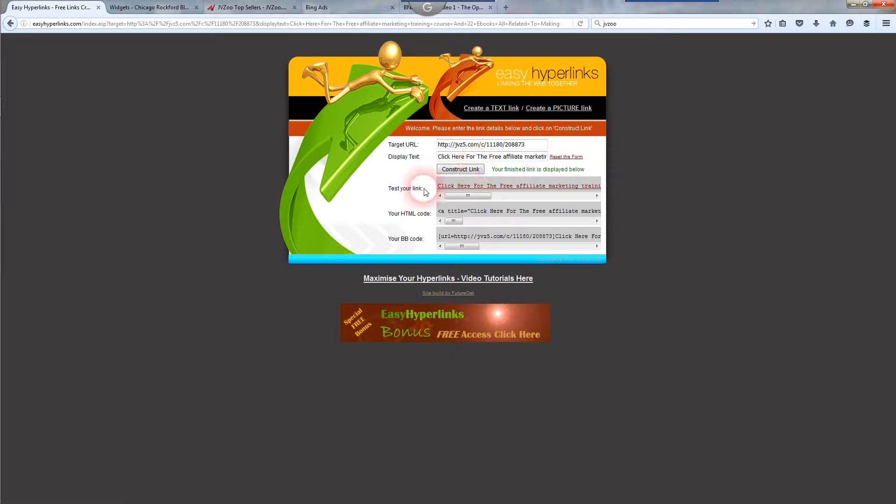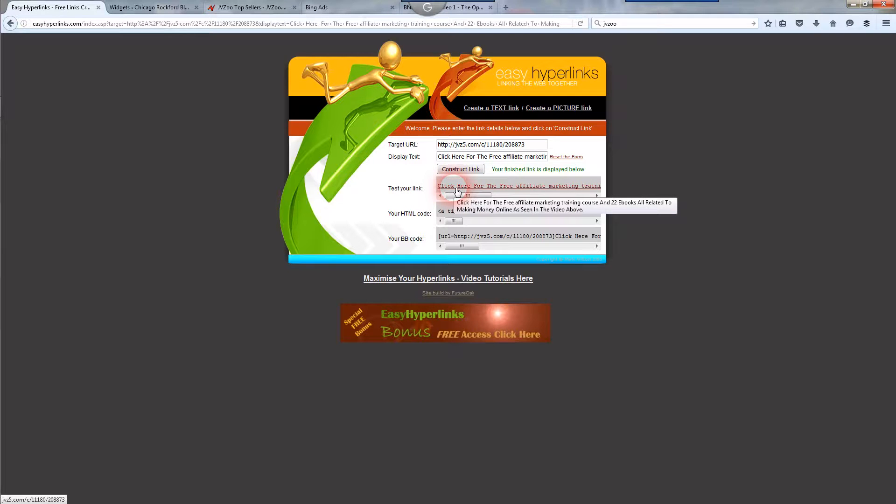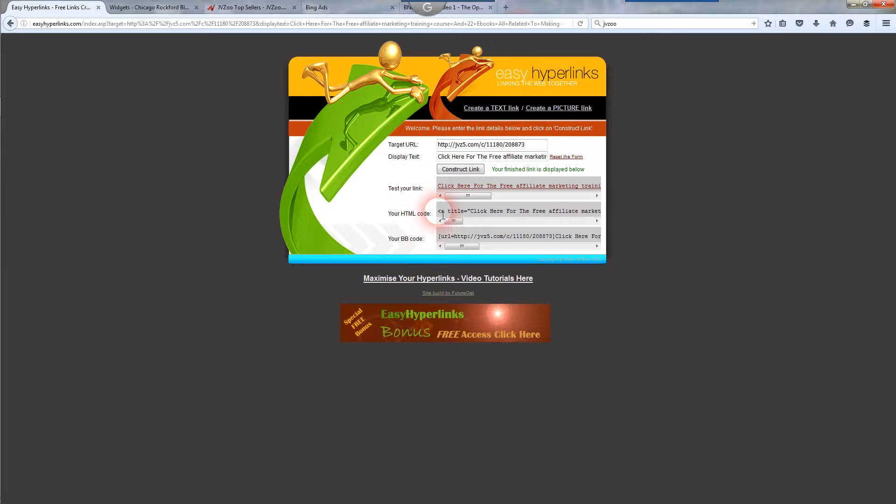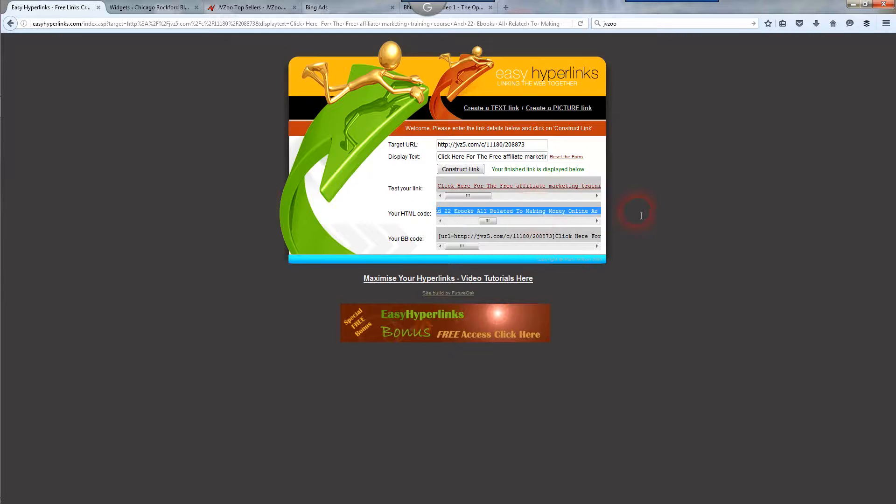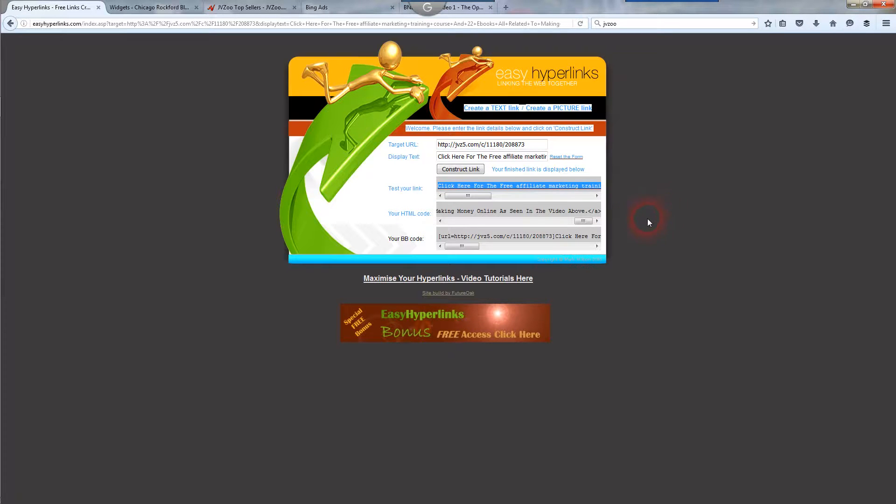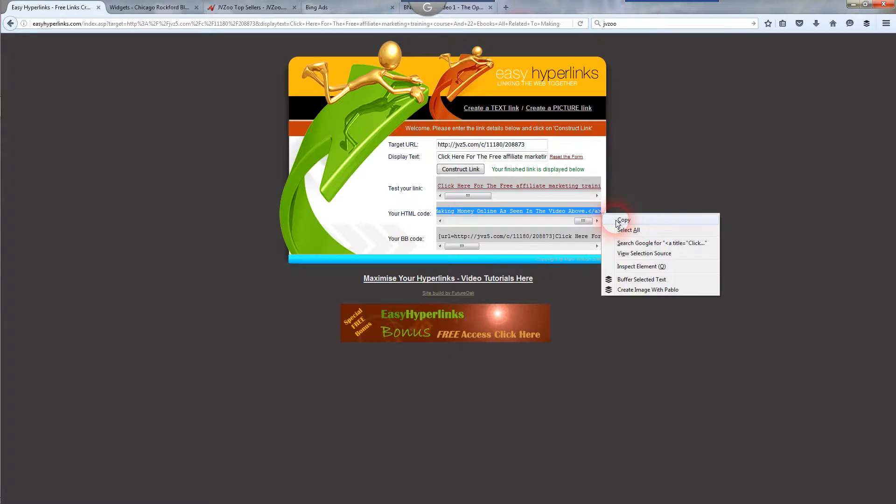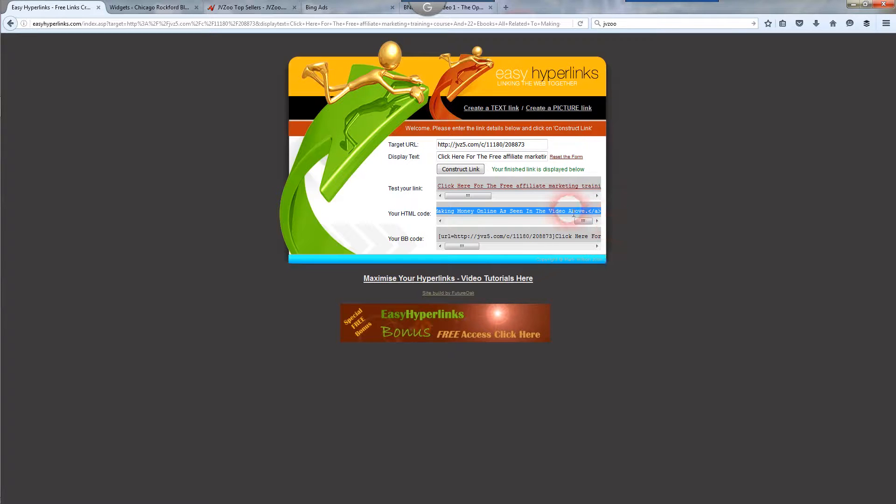And once you do that, you can test your link here by clicking on it, make sure it goes to the right spot you want it to go. And then you're going to see two fields, your HTML code and your BB code. Don't worry about the BB code. You're going to want to worry about your HTML code. So it's already done for you. All you do is copy all this. Copy that whole code there.